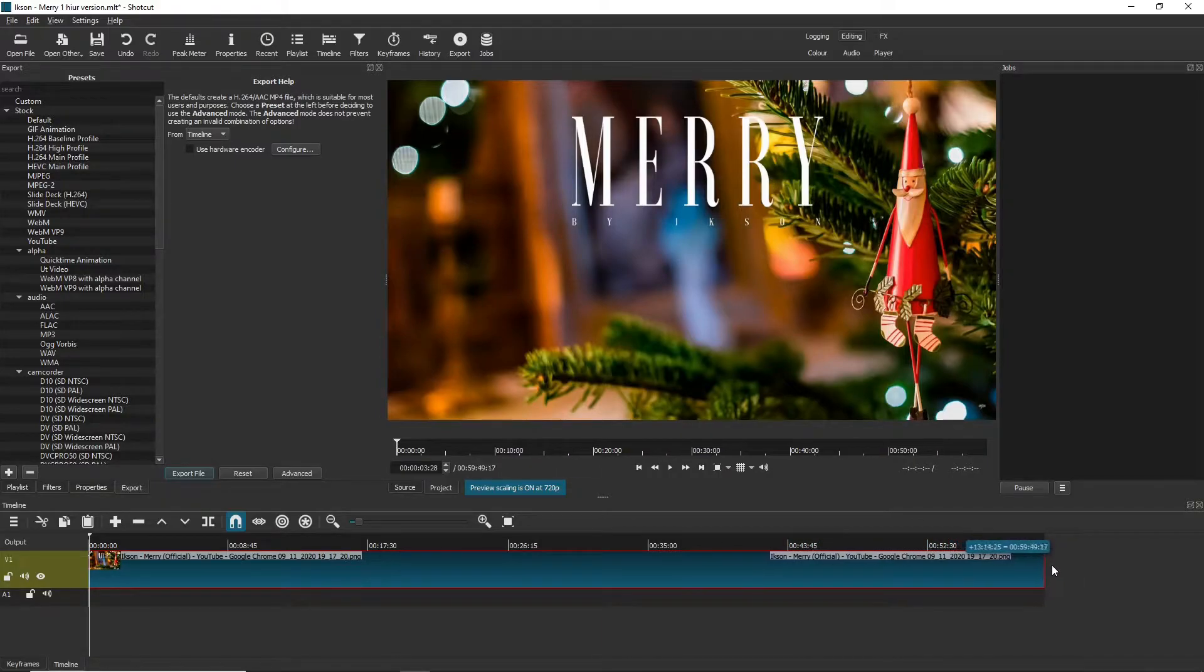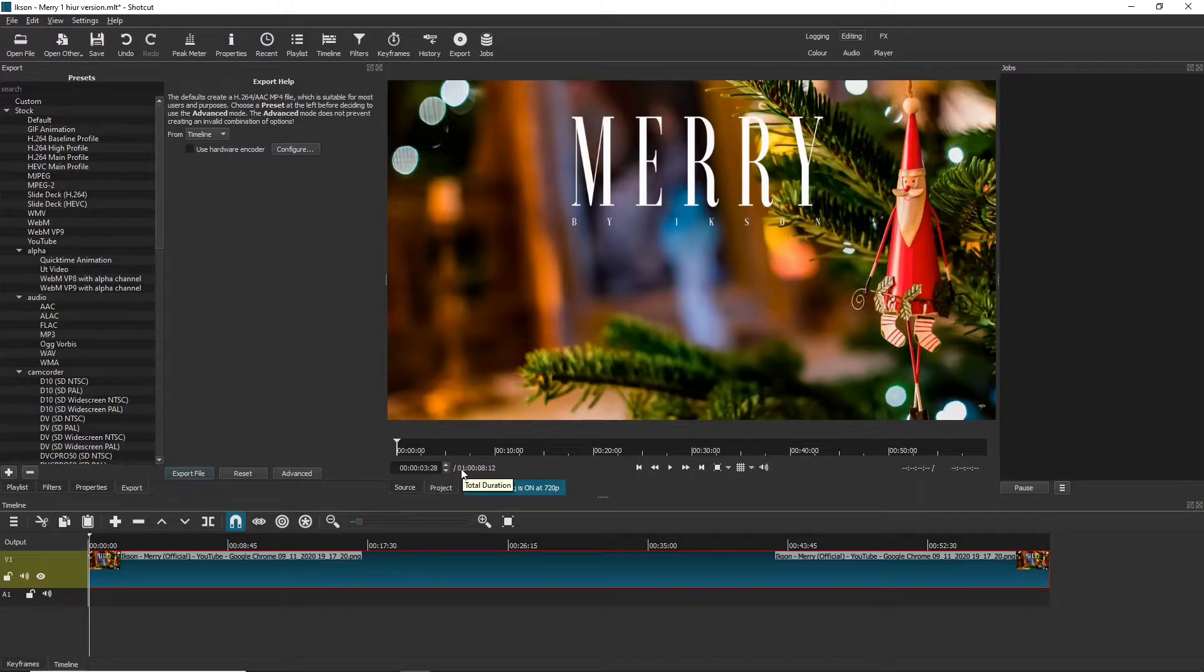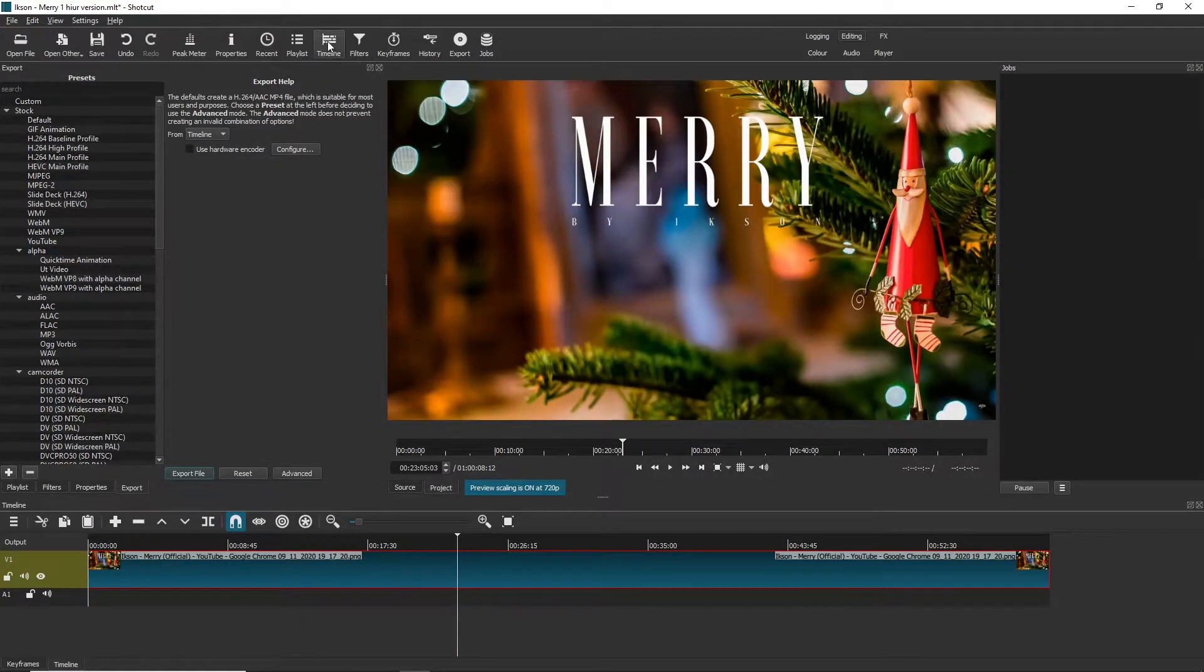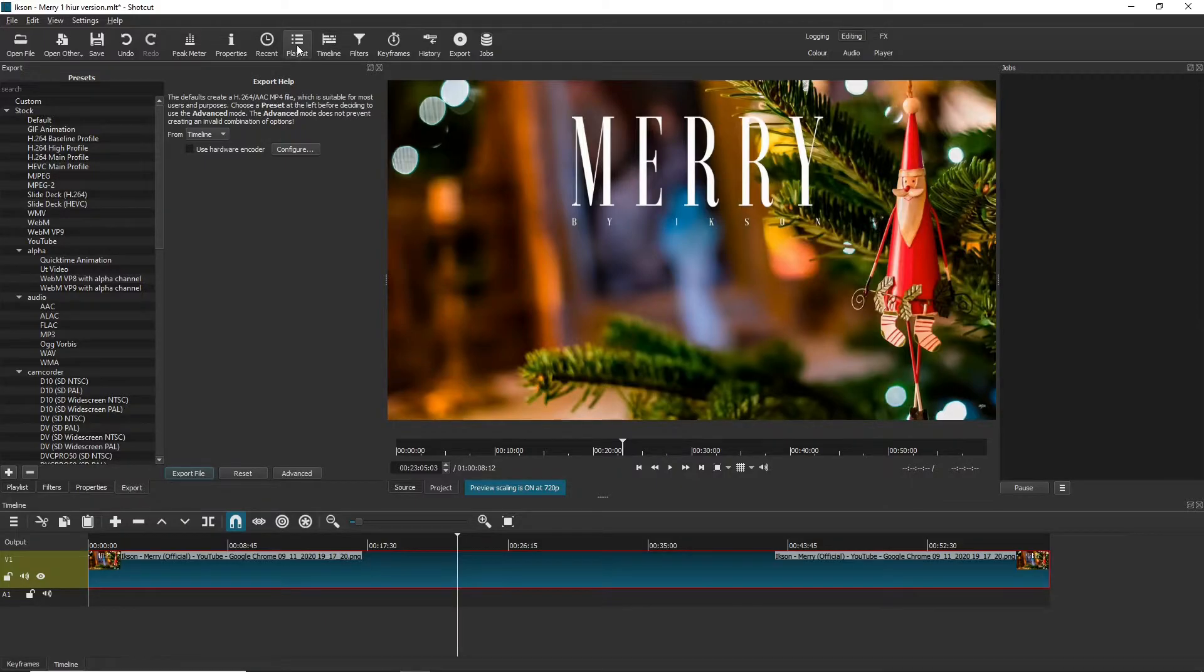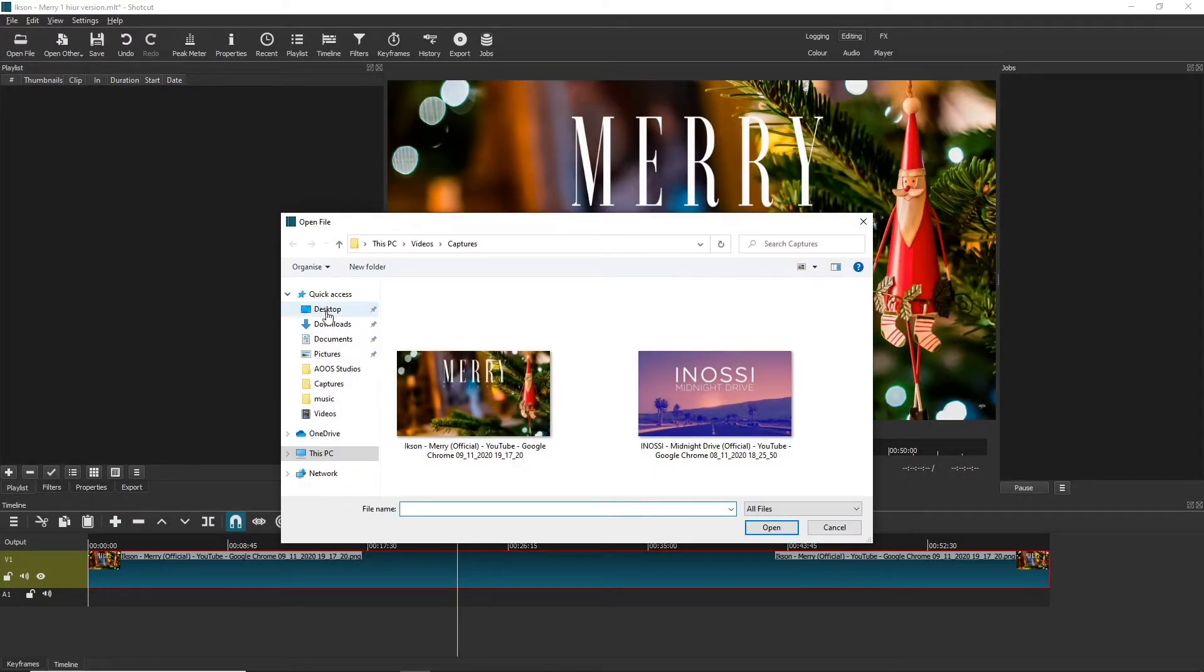And there we are, as you can see here we can now hit one hour. Next we're going to go on to the playlist tab and we're going to open our downloaded audio file, which is here.